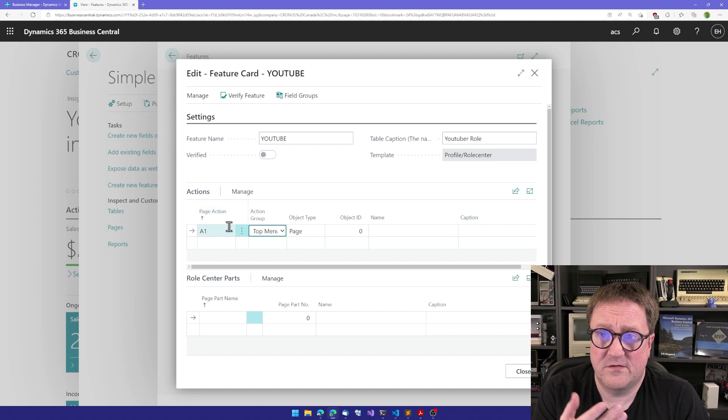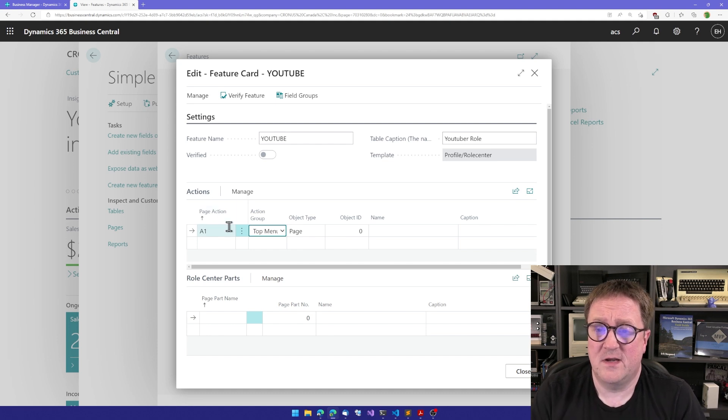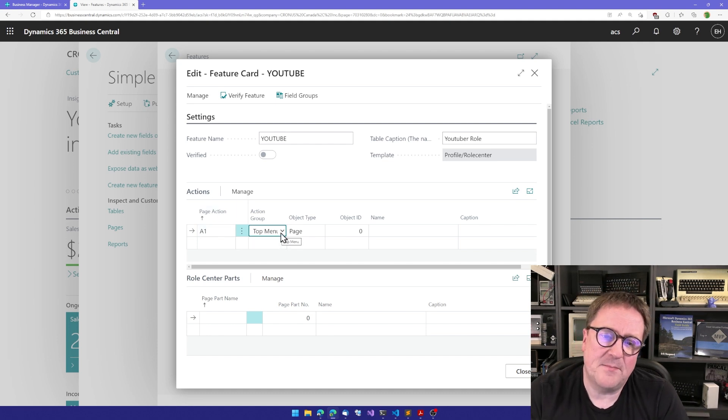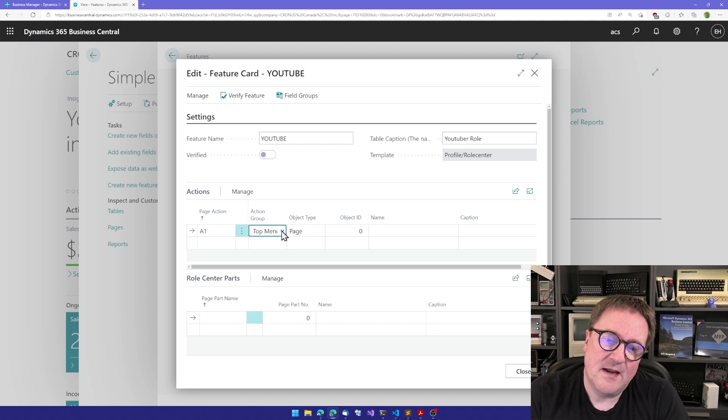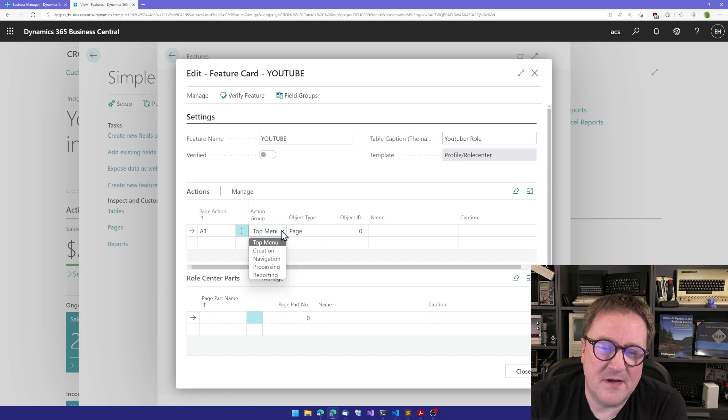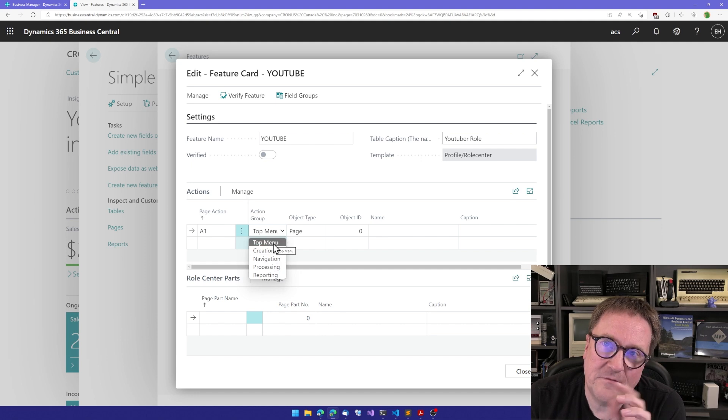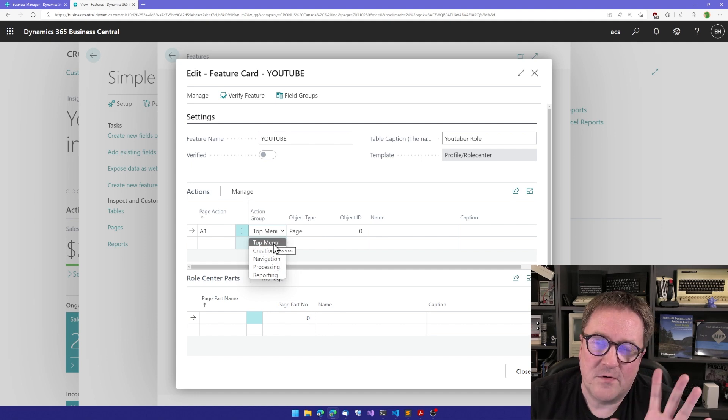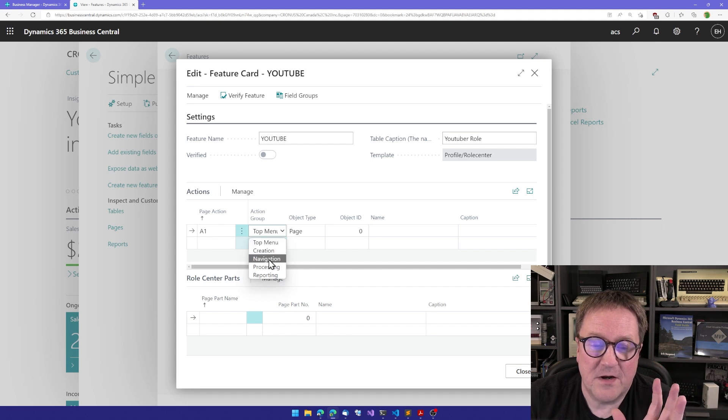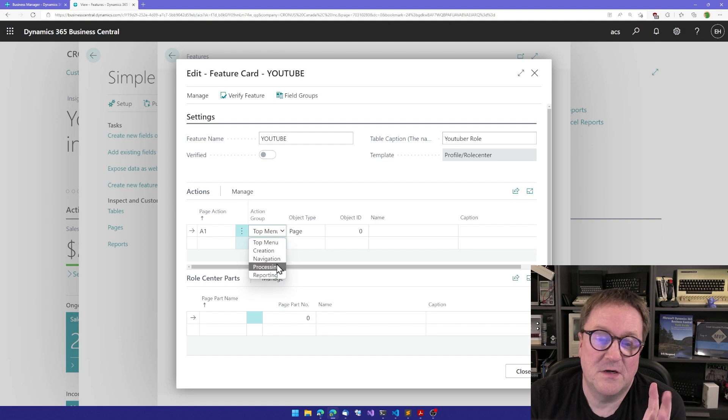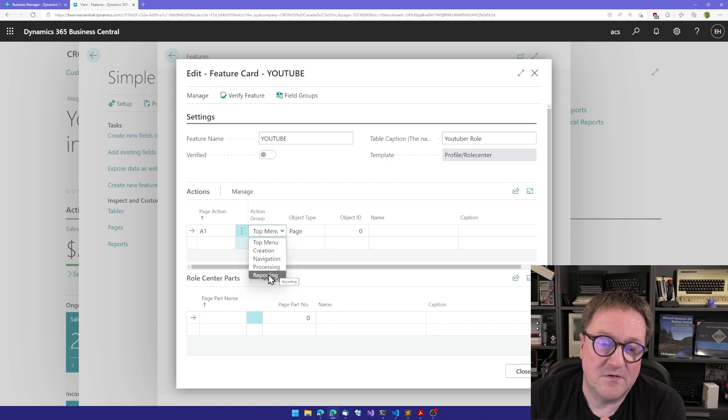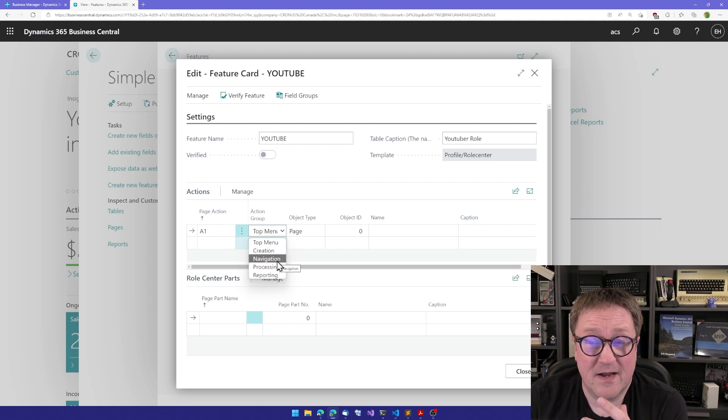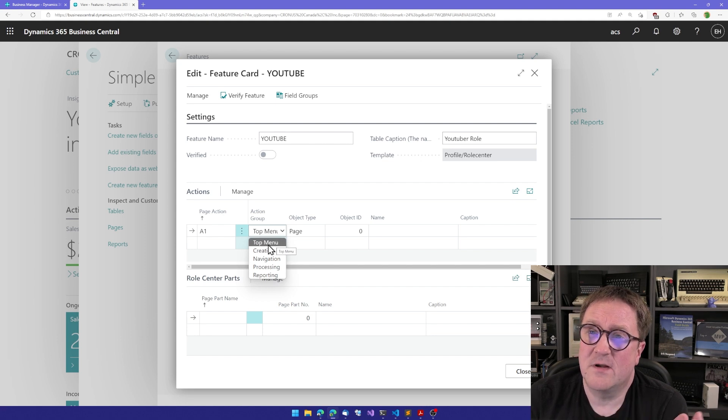I can place action menu items in, well, it looks like I can put it in five different spots, but actually when we're working on a role center we're not using the navigation part. So we only use the top menu, creation, processing, and reporting, just like if we were designing something else. We would never use the top menu because that's only available on a role center.